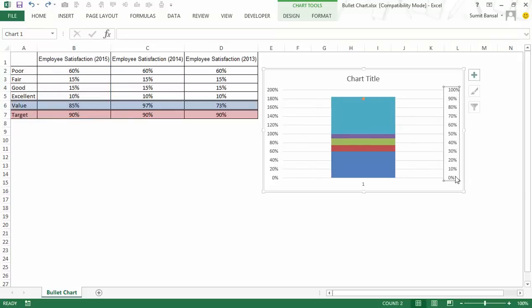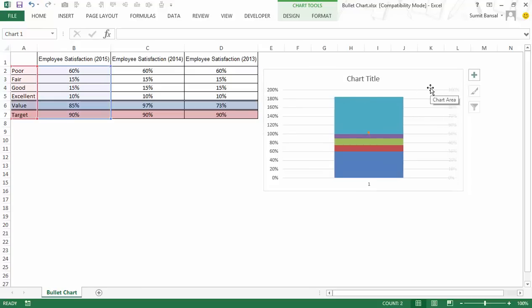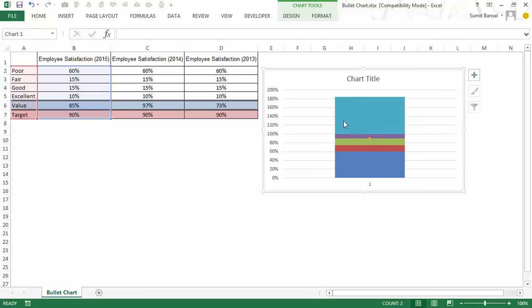I want both of these to have similar scales. So when I delete it, now all these data points would have this scale.